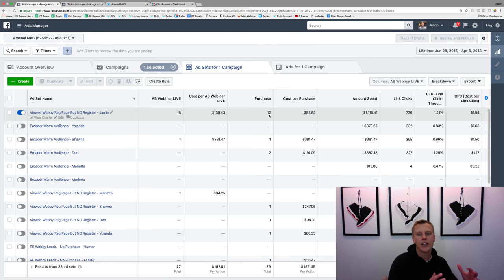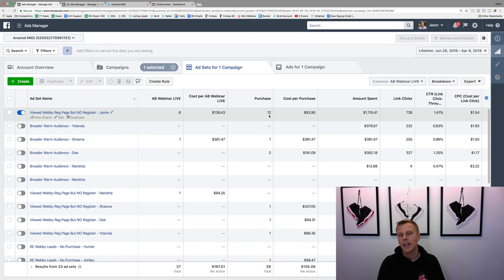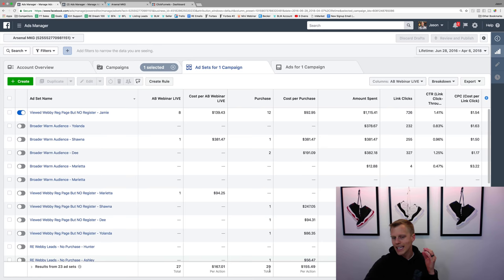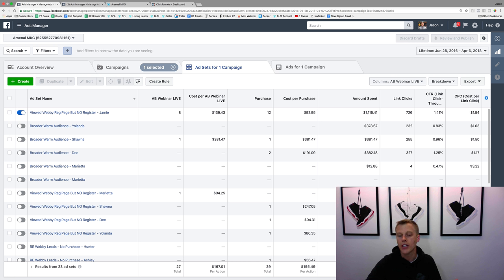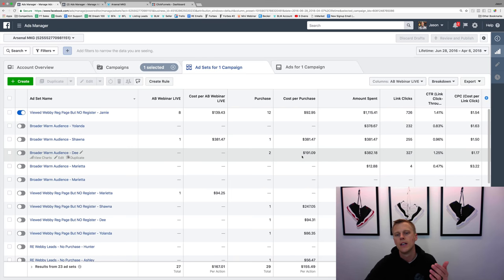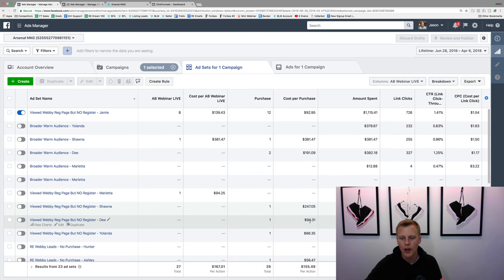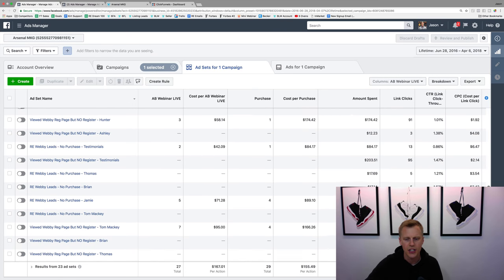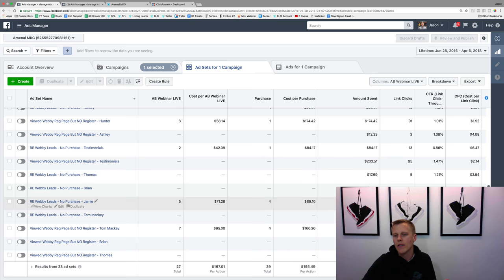Typically if I'm marketing to a cold audience it costs me about three to four hundred dollars to generate that thousand dollar sale. But if you look overall, we have twenty-nine purchases right here — basically thirty thousand dollars — and it cost just forty-five hundred dollars. That's like a seven X ROI. You can see ninety-two dollars here, three hundred eighty-one dollars, one ninety-one, two forty-seven, ninety-four eighty-six, fifty-six dollars, eighty-four dollars, eighty-nine, one sixty-six. I spent a total of three hundred fifty-six dollars to make four thousand dollars back.